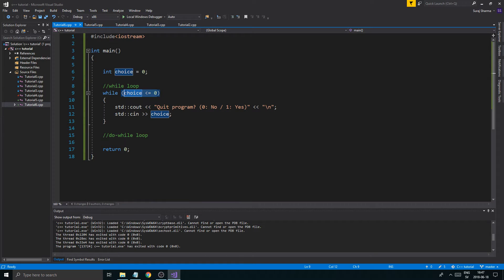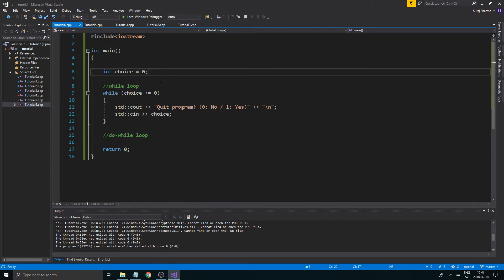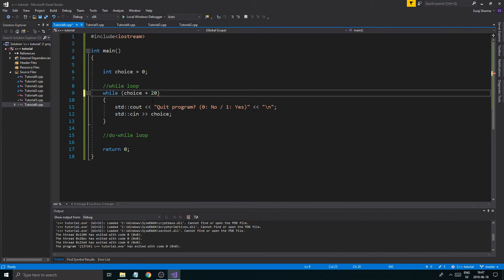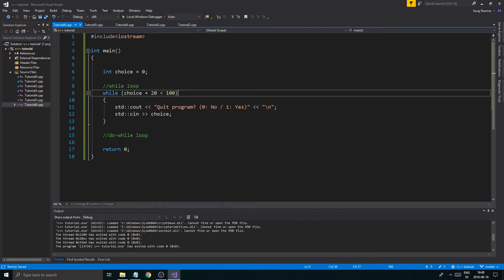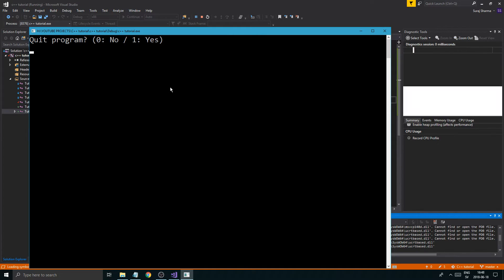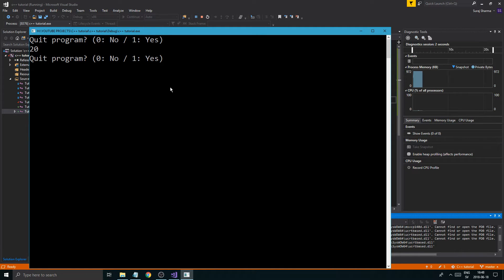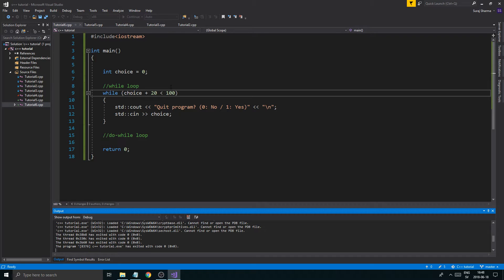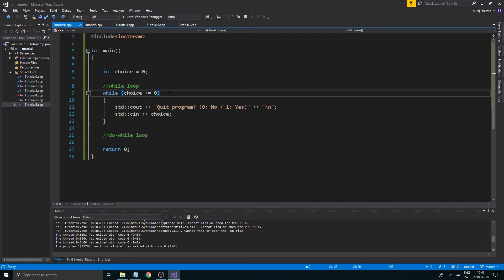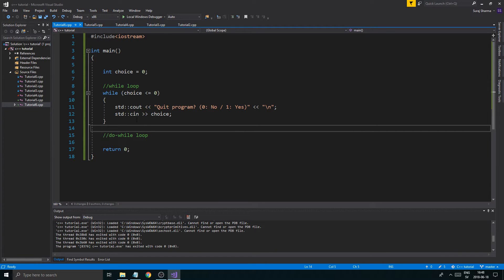You can put any kind of condition in the while loop. For example, you could write while choice plus 20 is less than 100 — any kind of condition works. If I say 20, that's still 20 plus 20 less than 100, so we keep going. If I say 200, we're going to quit. You can write some weird conditions and it will keep working.